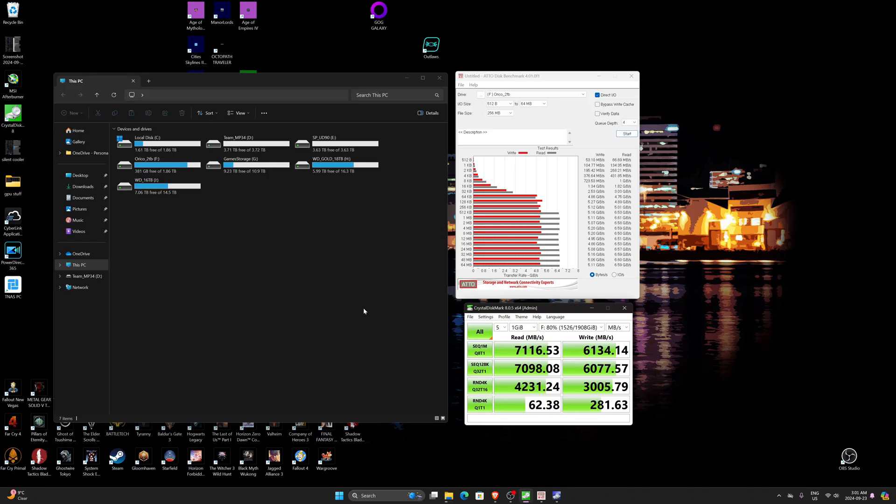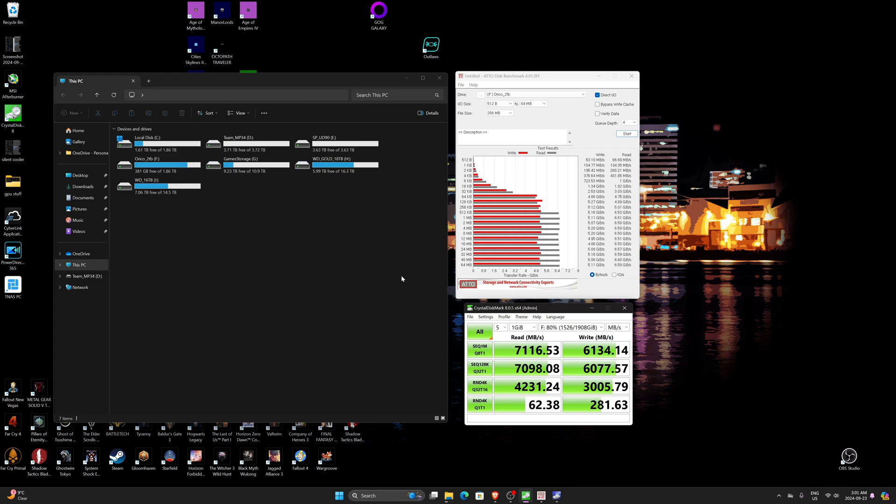And the writes are also extremely fast as you can see here. Now it does run out of cache at some point if you're writing. This is a two terabyte drive. I was able to write about 400 gigabytes, 300 to 400 gigabytes straight right through. Then it would start to slow down which is fine. I mean how often are you sitting down and just writing more than three to four hundred gigabytes in a go straight fast from one drive to another?